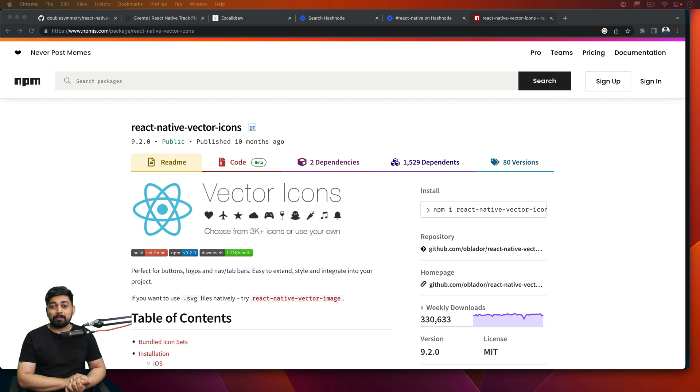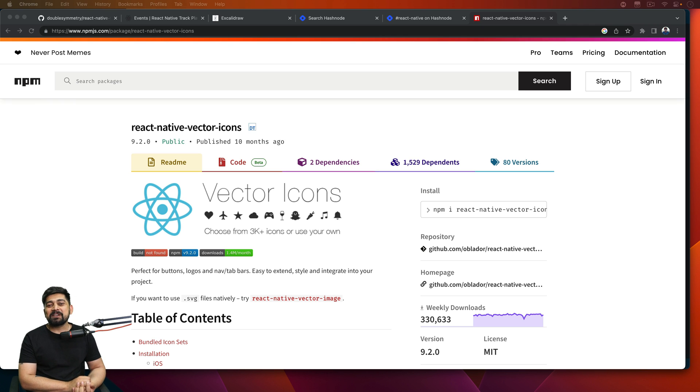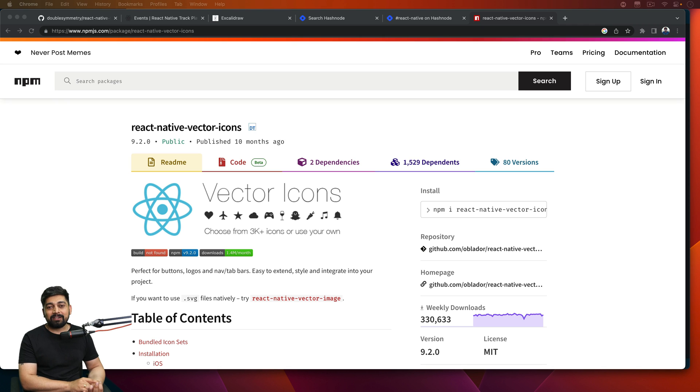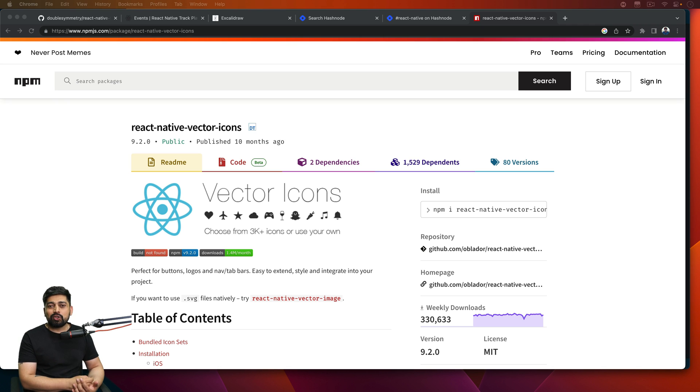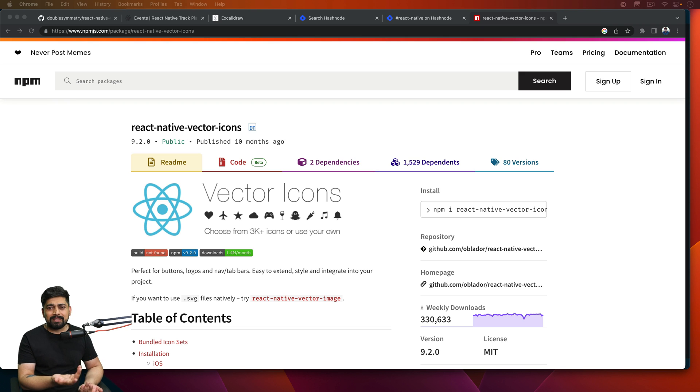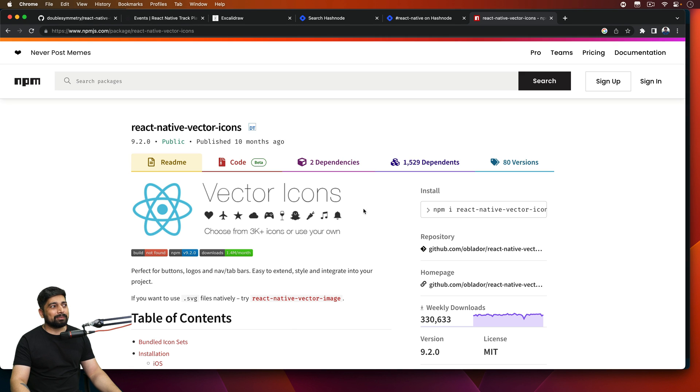We have created our music service and we're going to be working on installing this dependency which is react-native-vector-icons which will help us a little bit. Surely you can work out without them as well, you can just use some numbers or some text, but this is actually fun. This kind of installation we have done many times so it should be super easy.